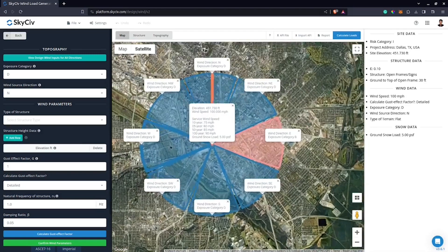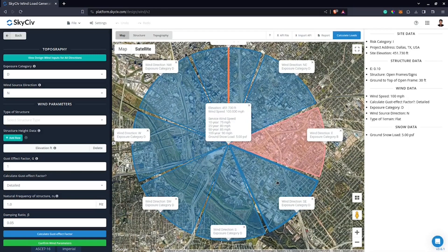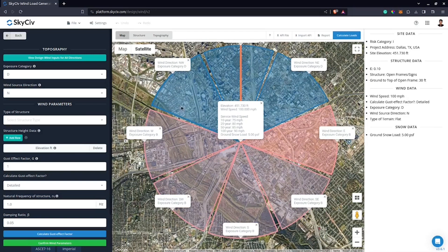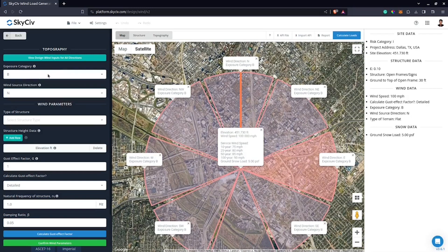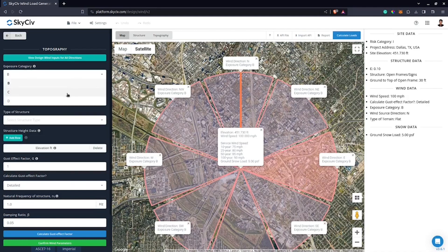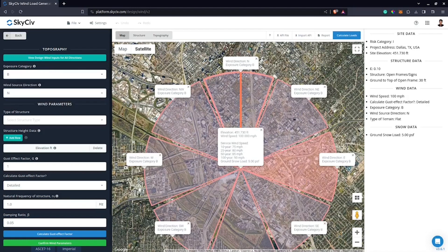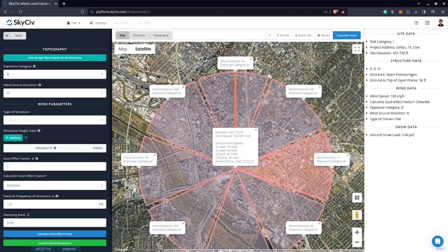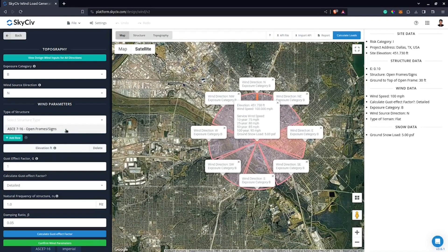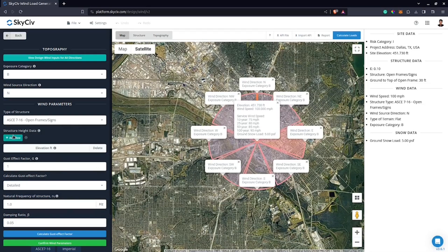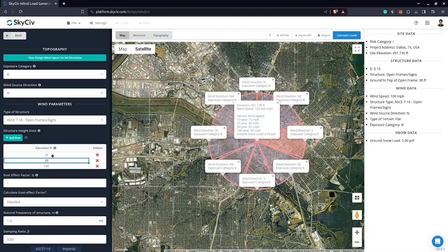You can edit the terrain by clicking sectors on the map. For example, I can define everything as Exposure B by clicking that option, or select a specific wind source direction exposure category — say Exposure C at North. For now, I'll select Exposure B throughout. Then, for the open frames section, I want to divide each wind pressure by level — every 10 feet — so I'll put 10, 20, and 30.